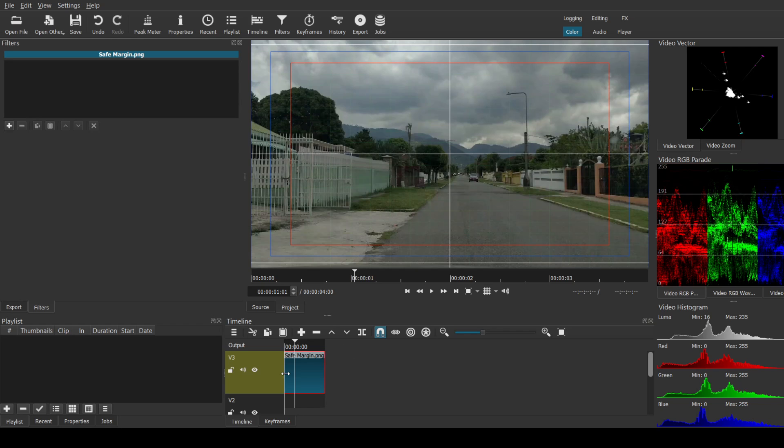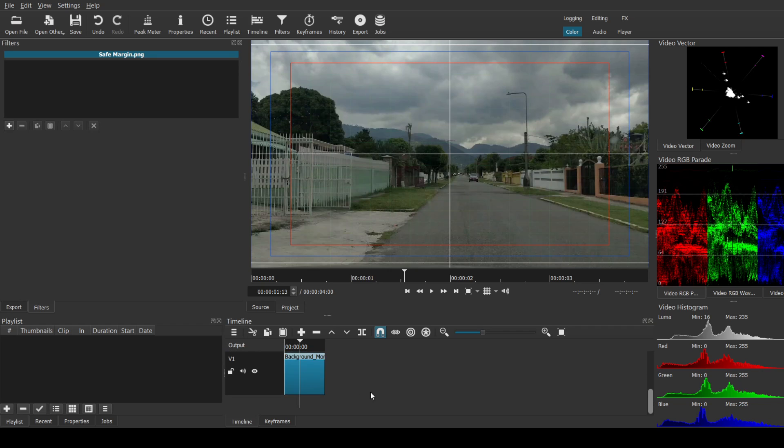Pretty much what you want to do now is lock this layer so you don't interfere with it. Then go back down to the layer you want to work on.